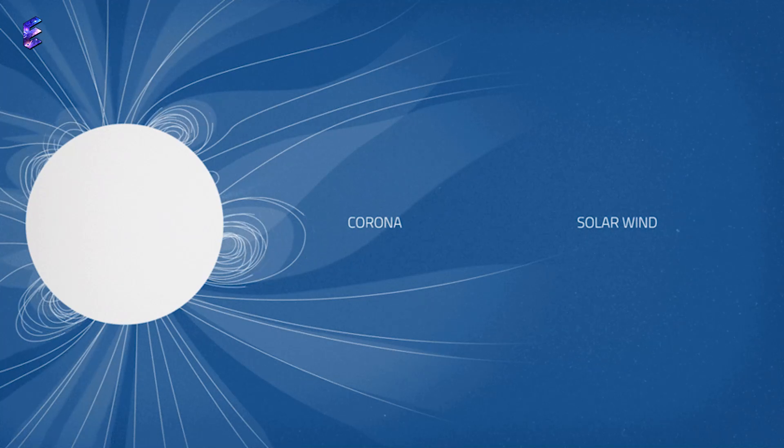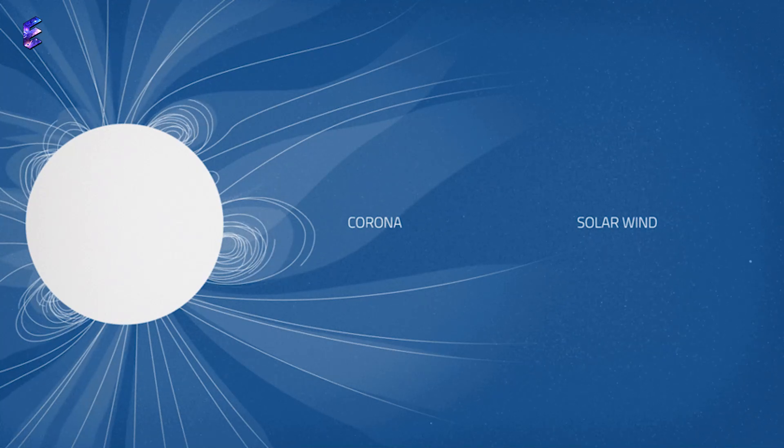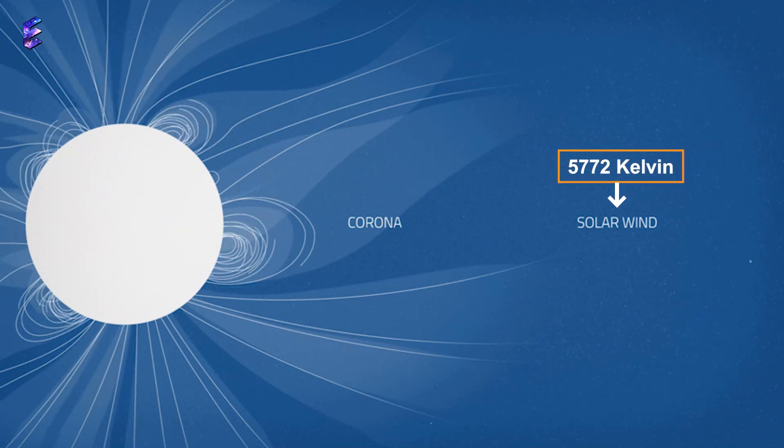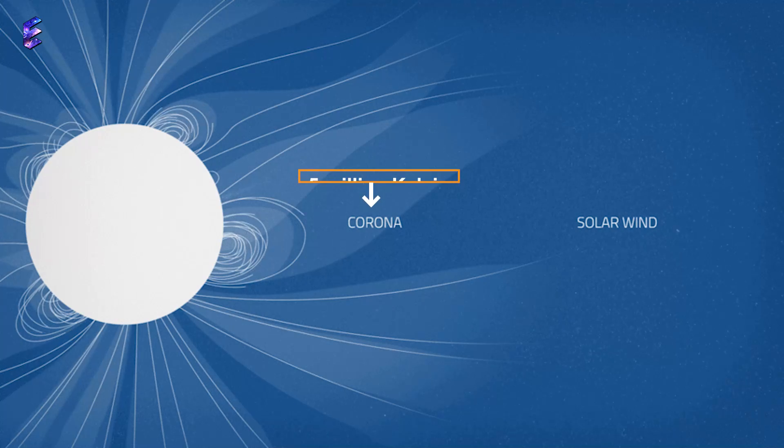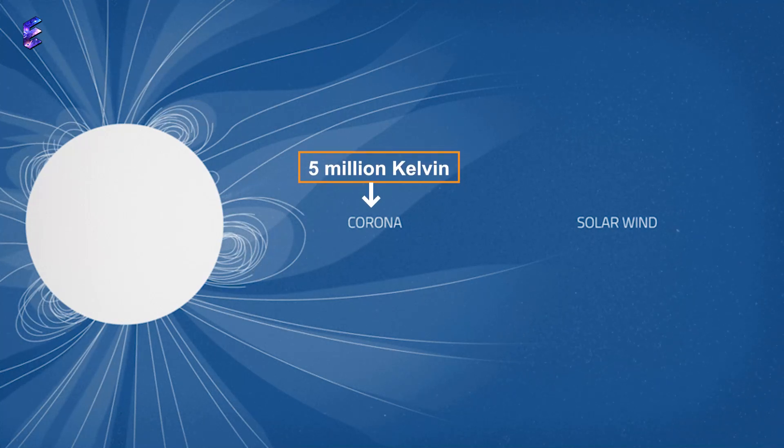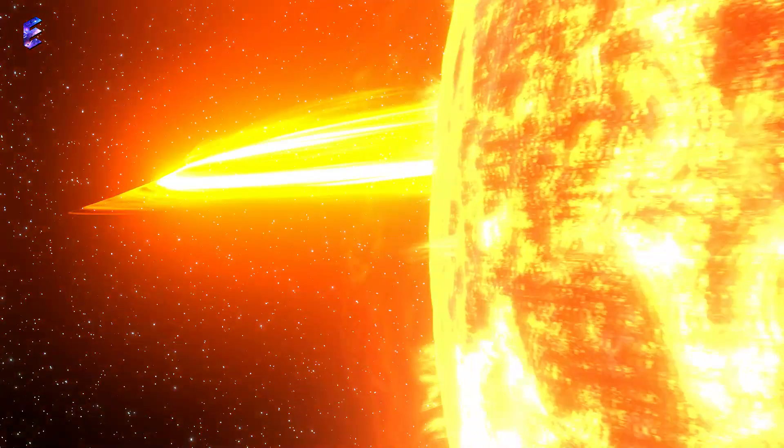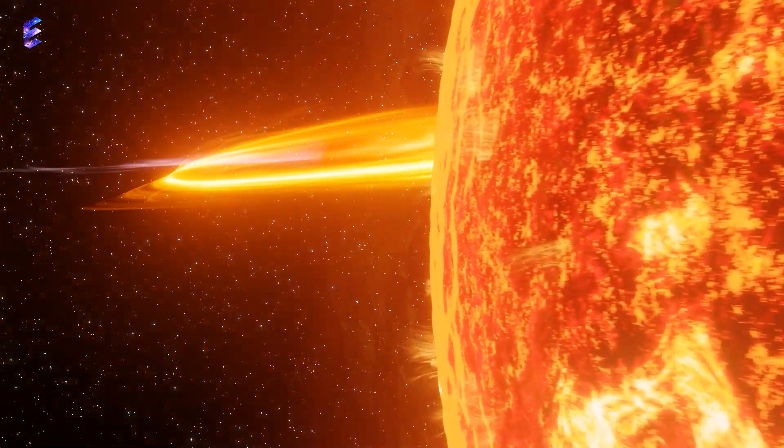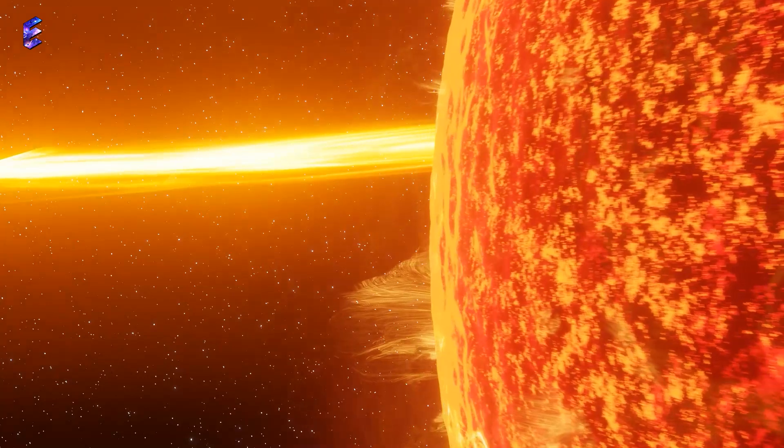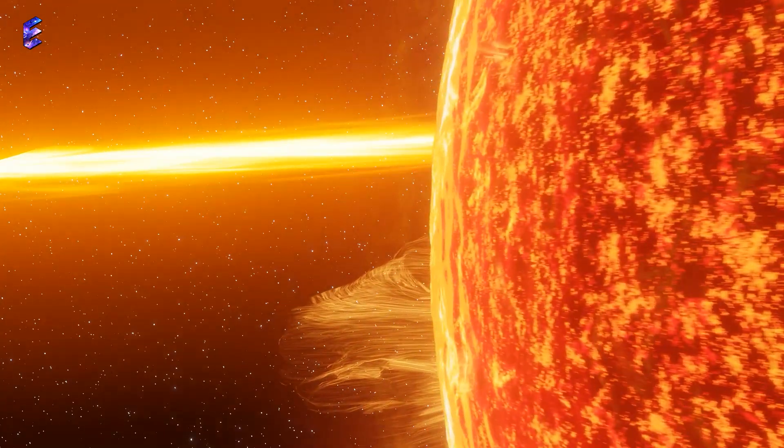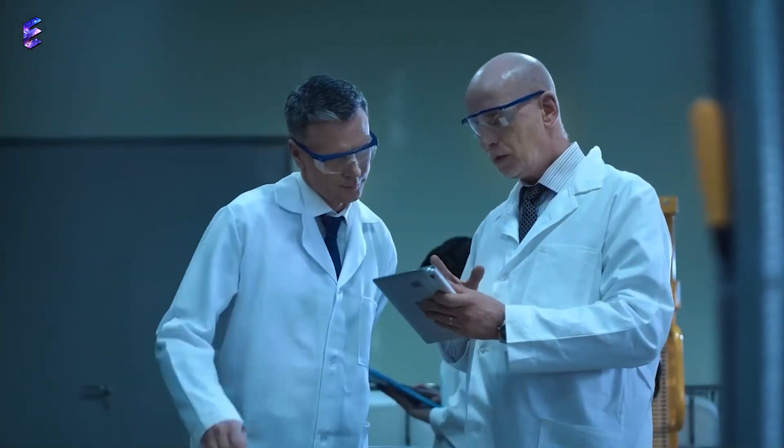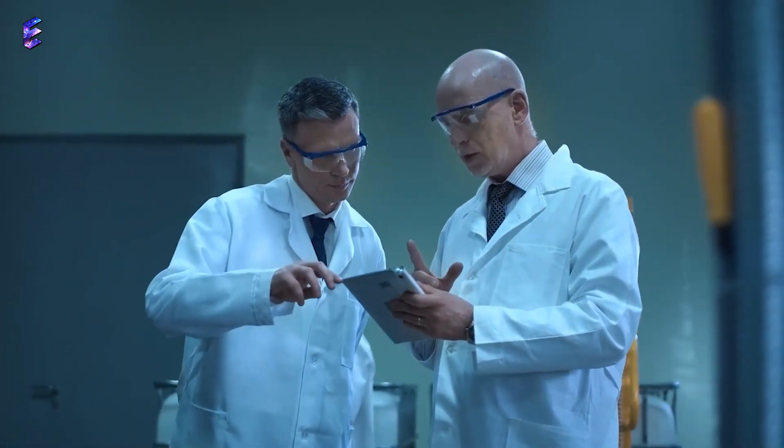The temperature of the surface of the Sun is 5,772 Kelvin and of its outer atmosphere or corona is 5,000,000 Kelvin. How the temperature of the Sun's outermost layer is so high is a million-dollar question in astrophysics which scientists have been trying to solve for years.